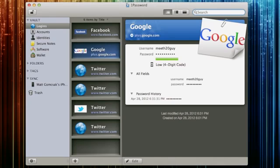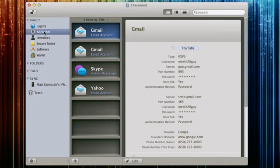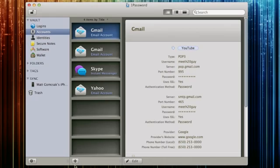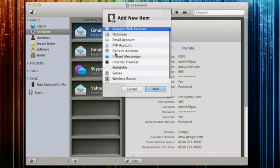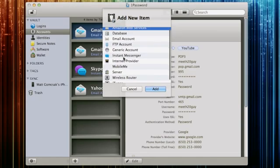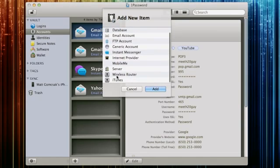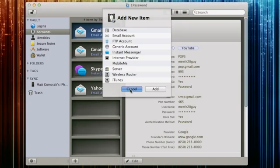Now I don't have all mine on here yet because I'm still adding. I just started using this about a week ago but I used it in the past and I loved it. You can store your different email accounts, your Gmail, your Yahoo, basically anything, any type. Your Amazon, your different generic accounts, IMs, server, iTunes, anything you name it. 1Password can do it.